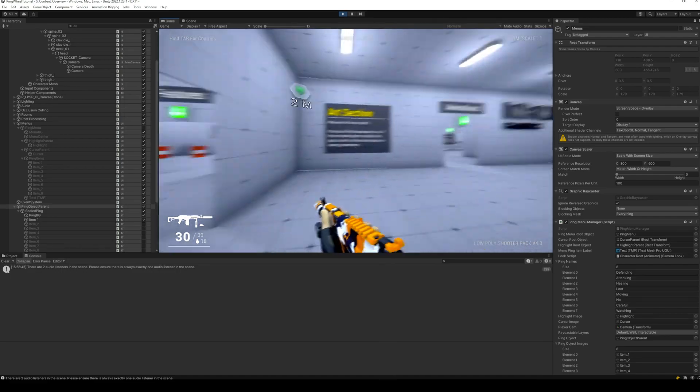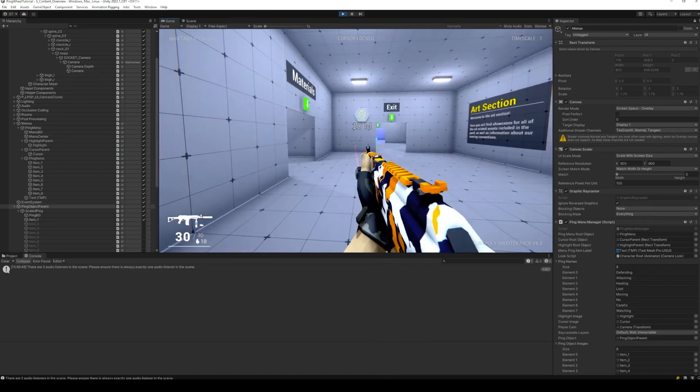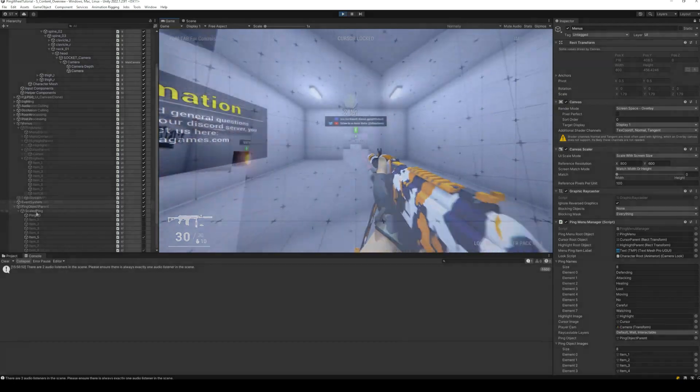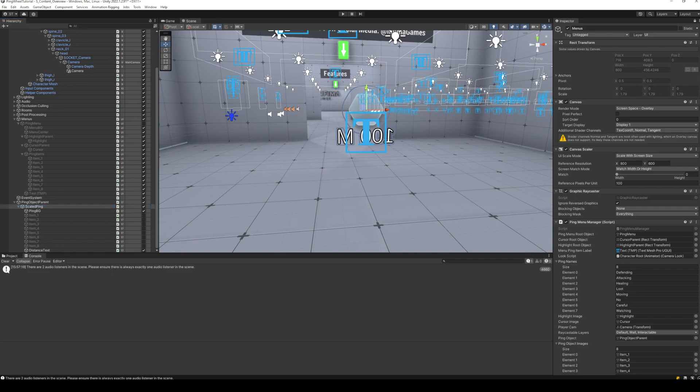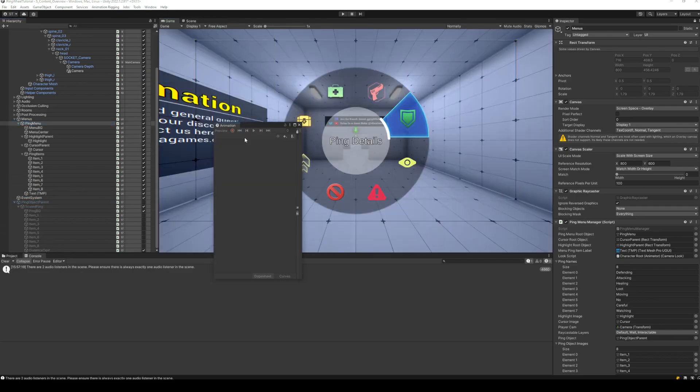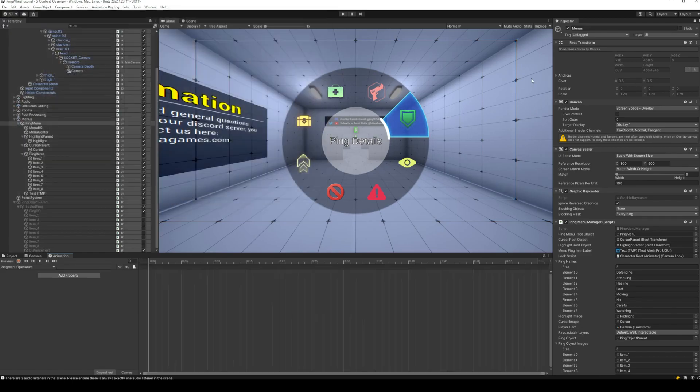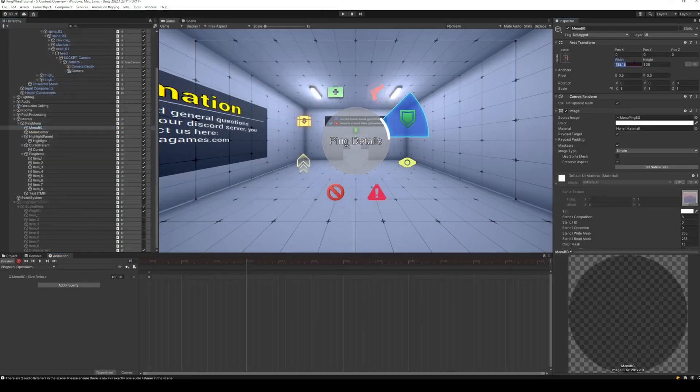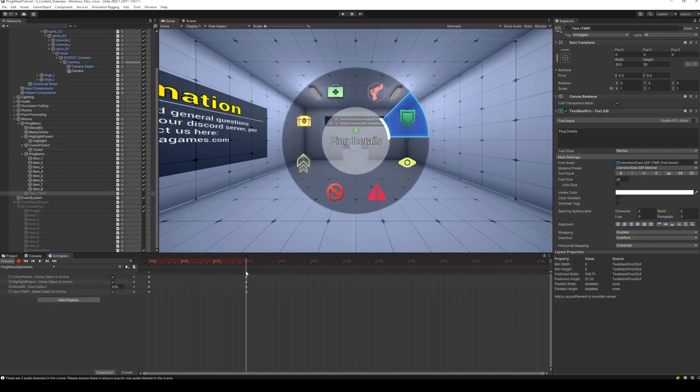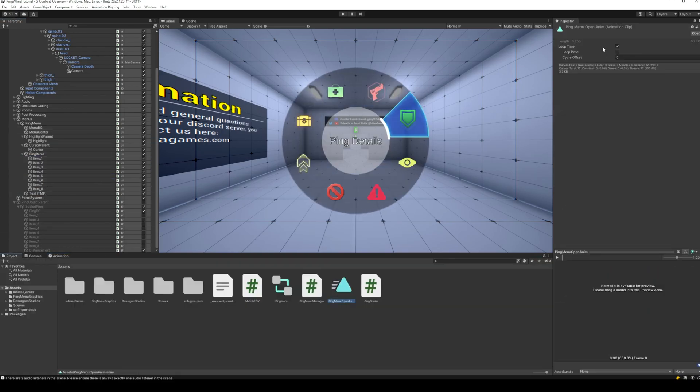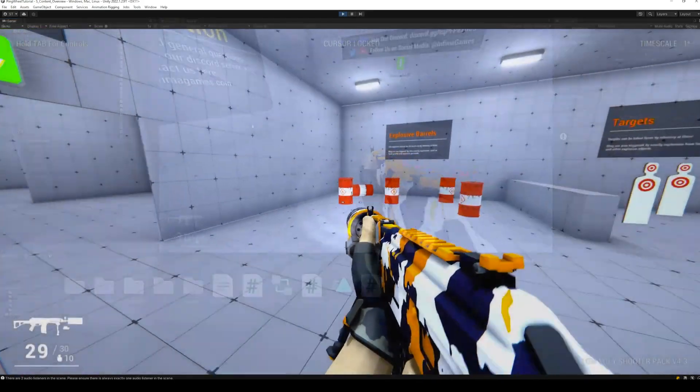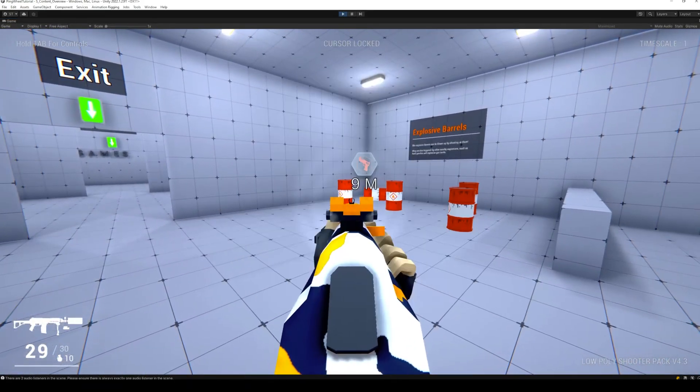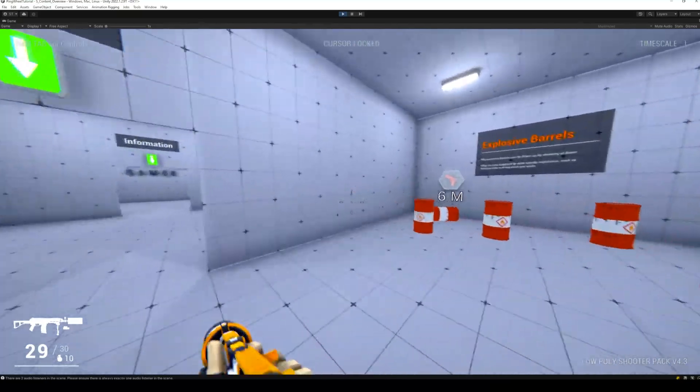There we go, everything is now ready. Let's add some final touches. Lower the position of the ping as it appears too high. And let's add an animation for when the ping wheel opens. And all done! We have a fancy looking, fully functional ping menu in our game.